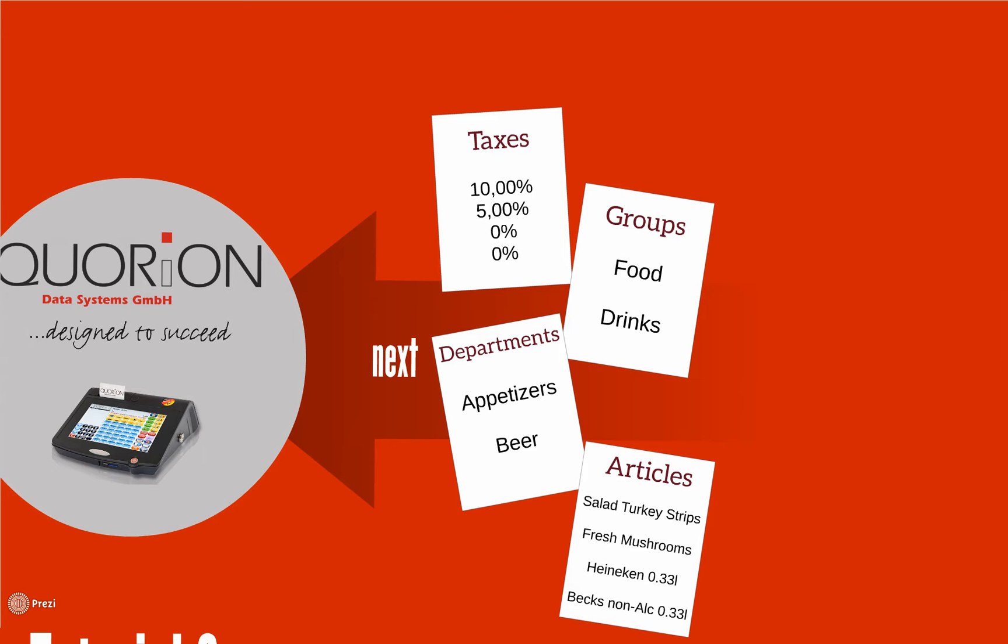We need to program taxes, groups, departments, and PLUs. It is possible to configure different tax rates. Each group could use one tax rate.